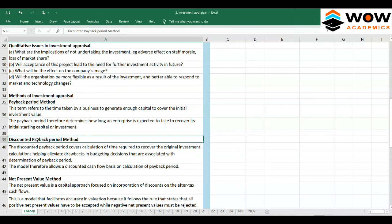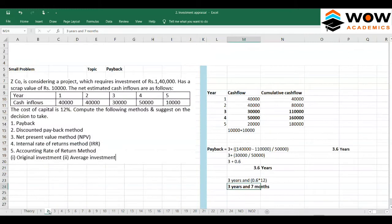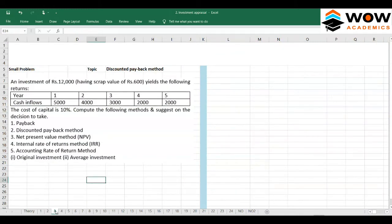The discounted payback period model allows a discounted cash flow basis for calculation of the payback period. It is the same method as the standard payback period, but it incorporates the discounted cash flow concept.